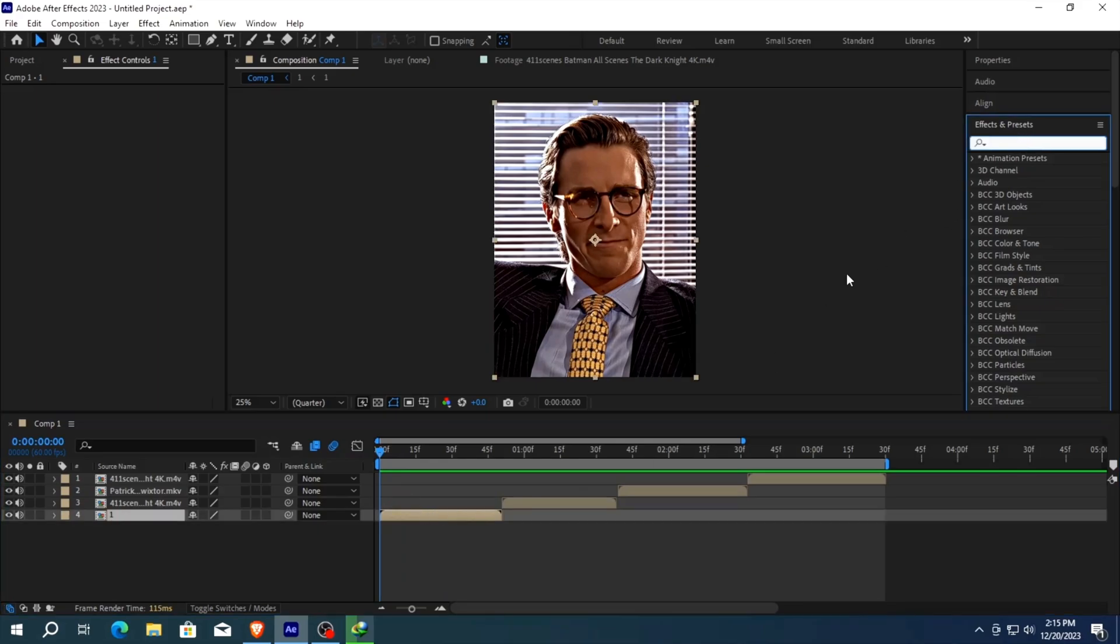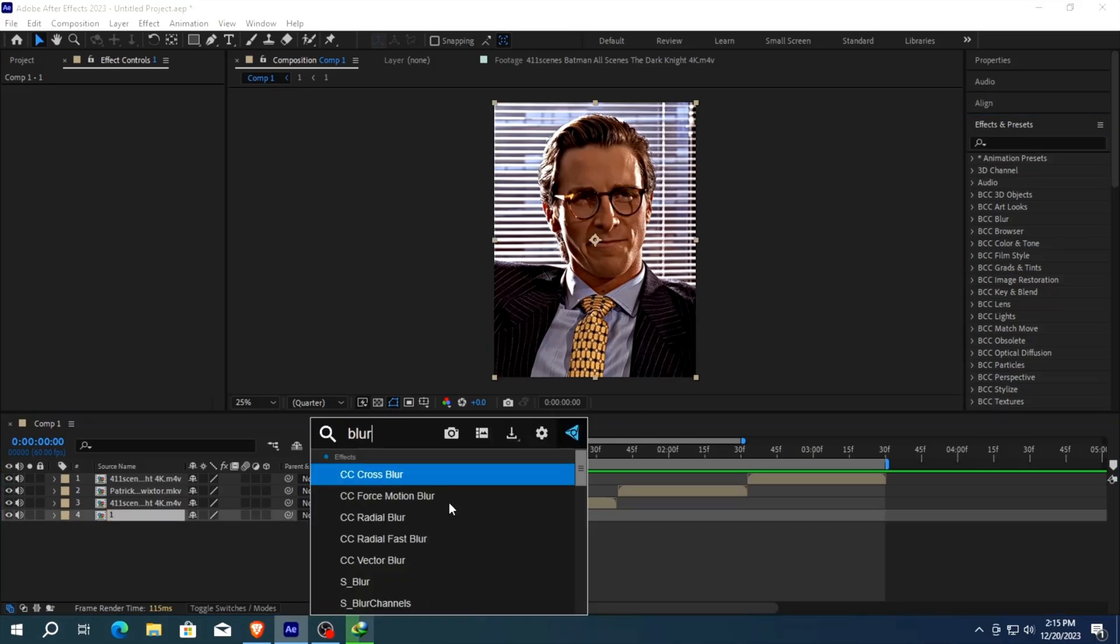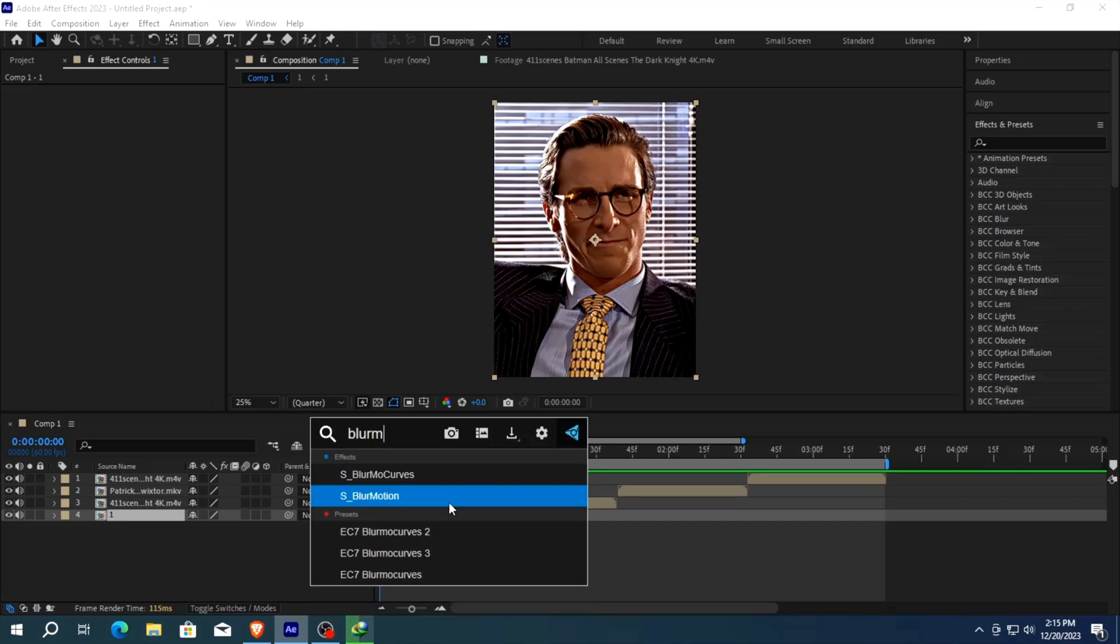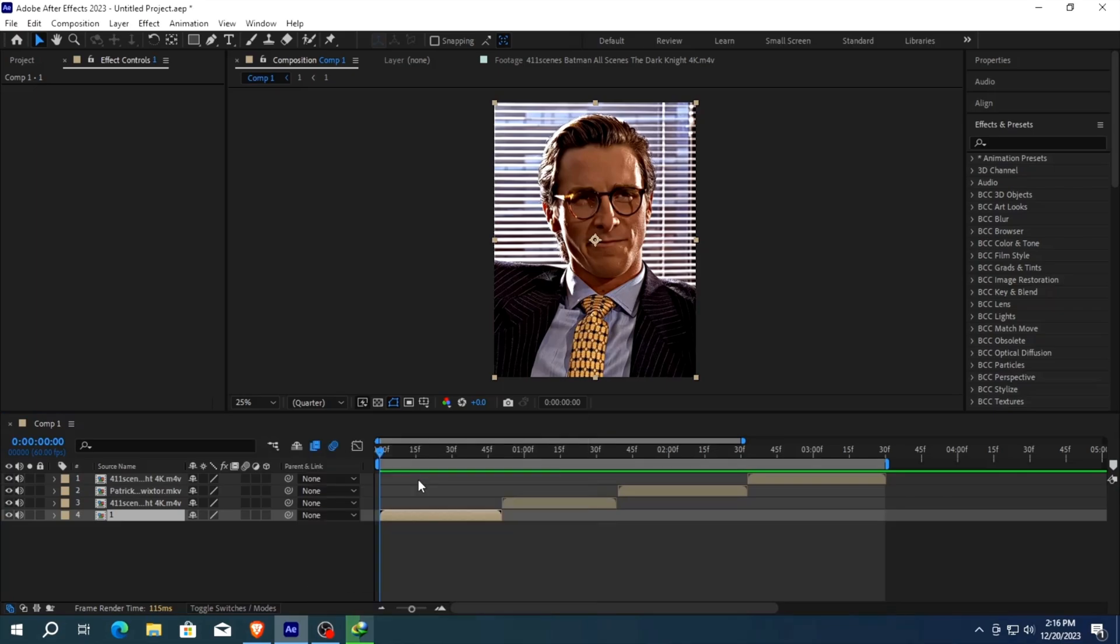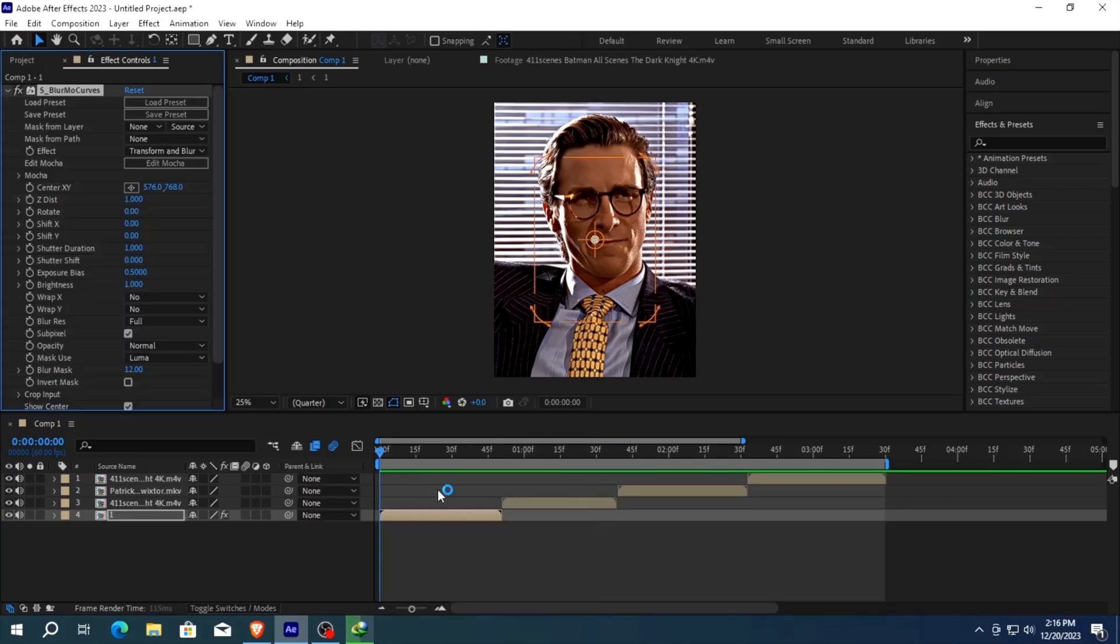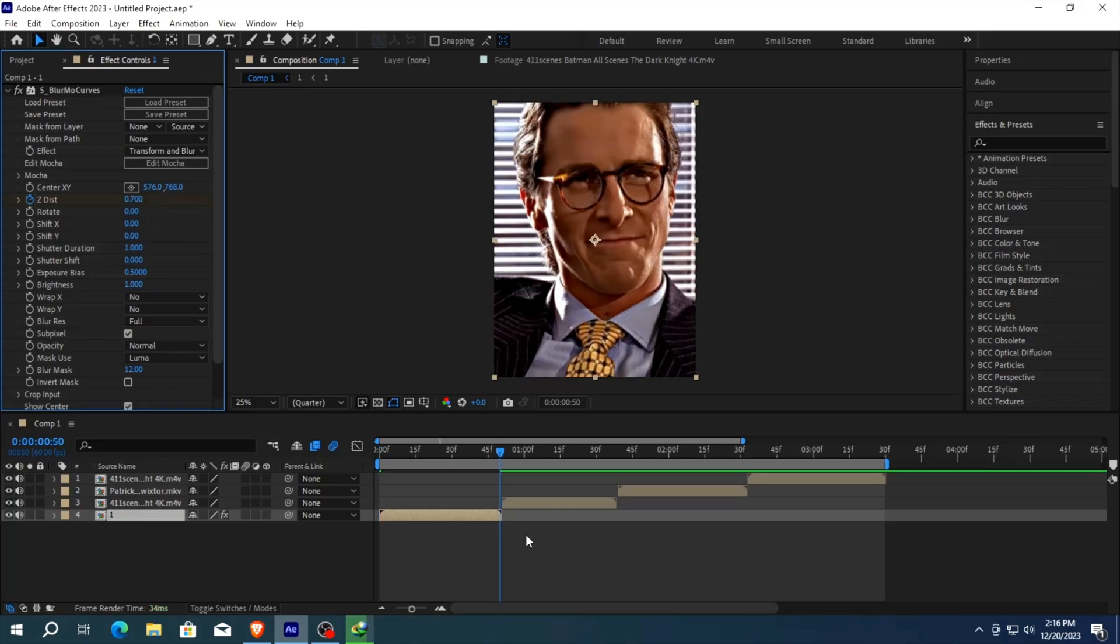Select your clips and pre-compose it. Add S blur remote curves to your clip. Click here and make a keyframe. Set the first keyframe at 0.7. Go at the end of the clip and set the value at 1.